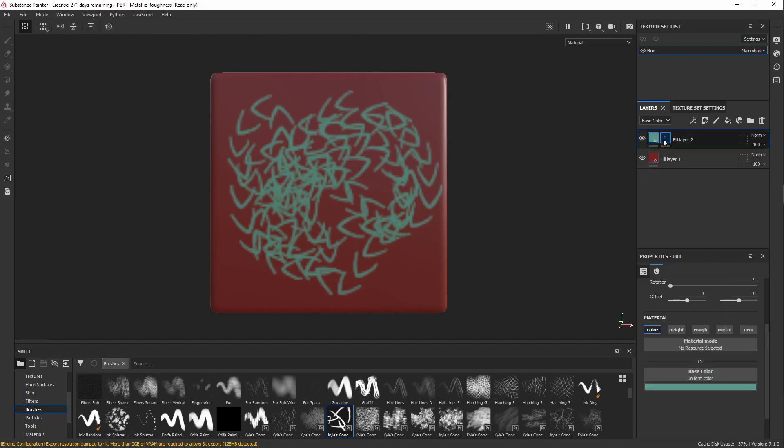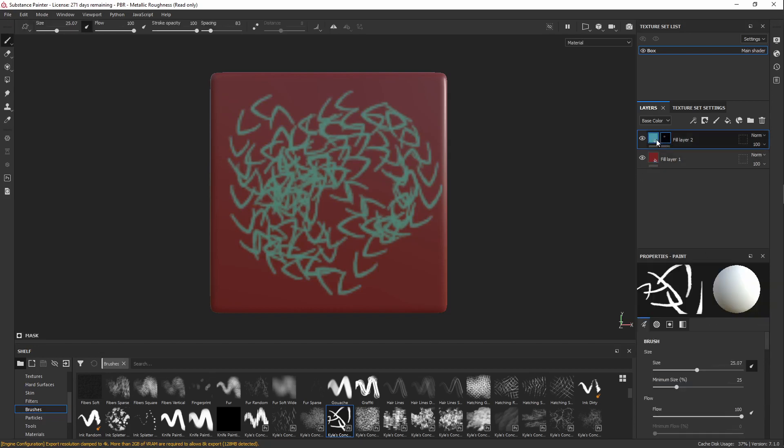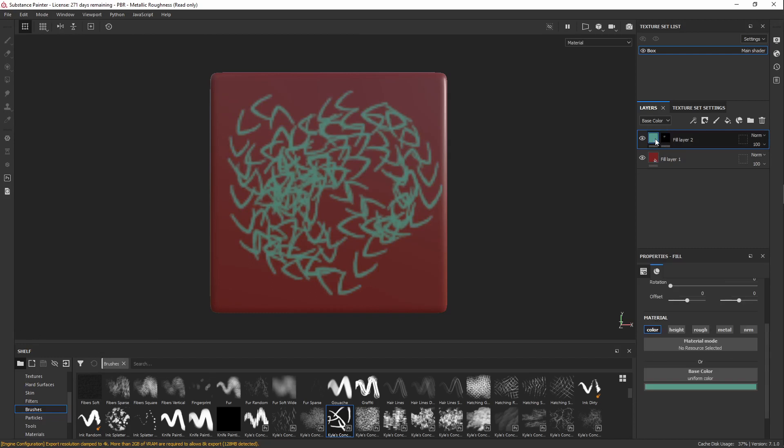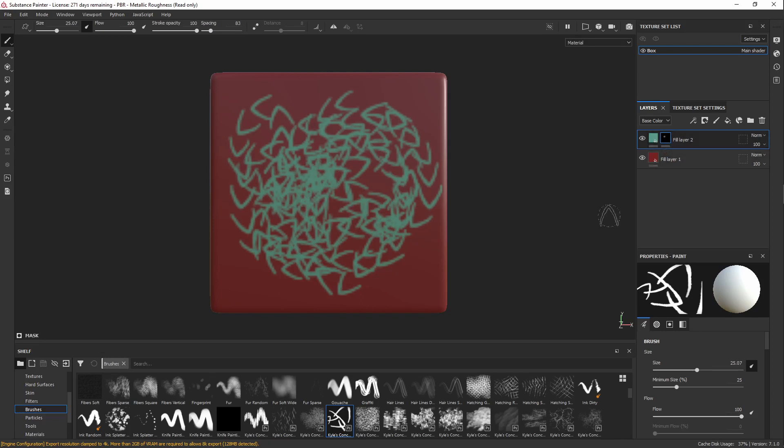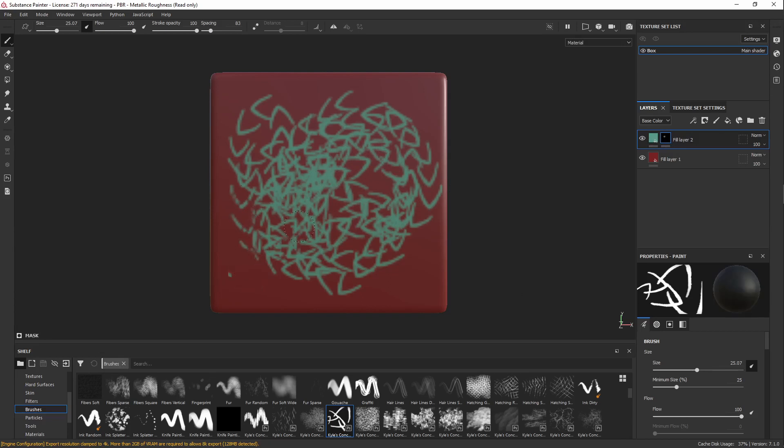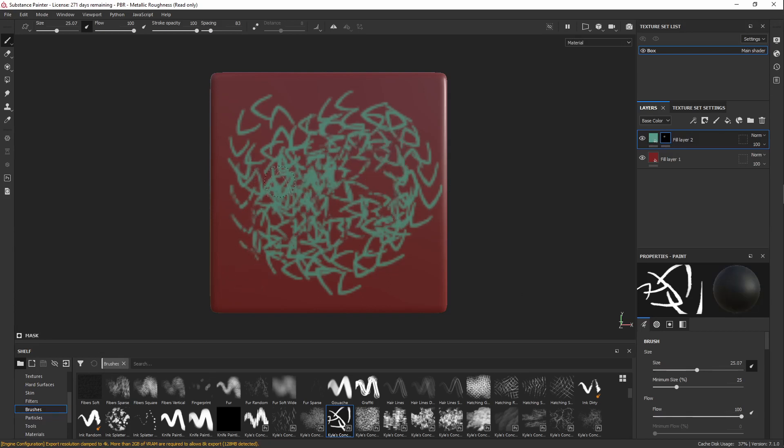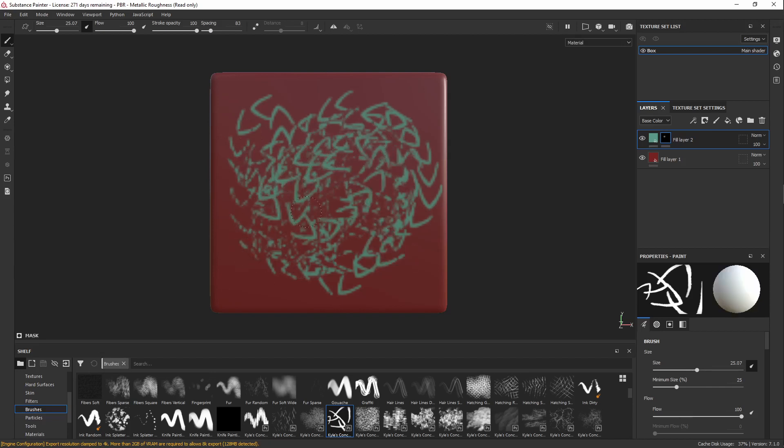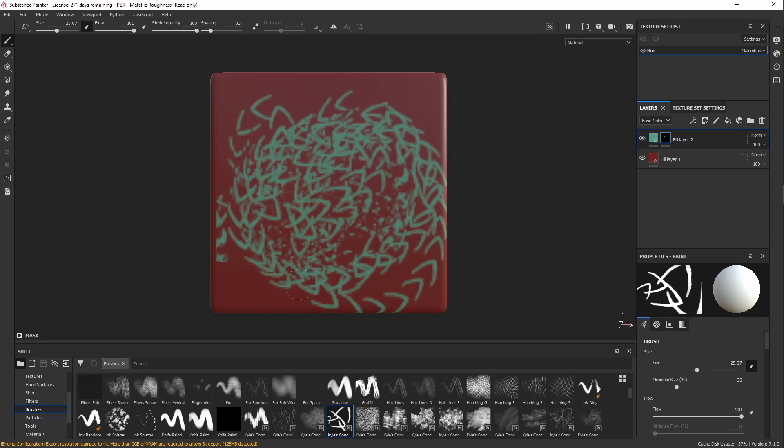They can be a little finicky sometimes because you have to make sure that you select the right thing. So if you ever get stuck here and you're like, I'm on a Fill Layer, why does it look like I'm painting? It's because you've selected the mask. In the mask area, you can only use black and white. So hitting X will bring up the black brush and then X again, bring up the white, just like Photoshop.